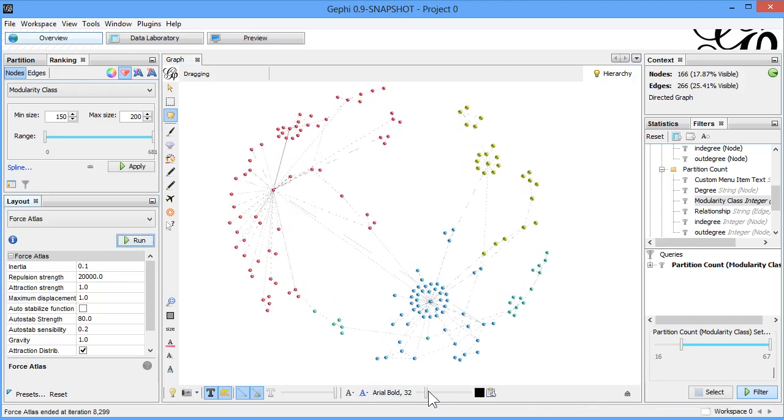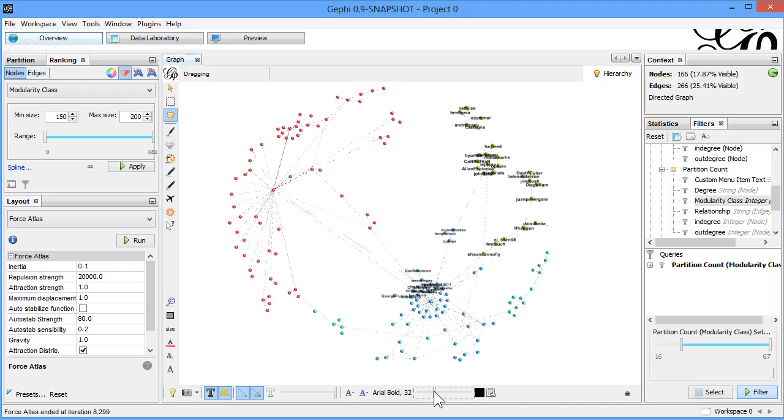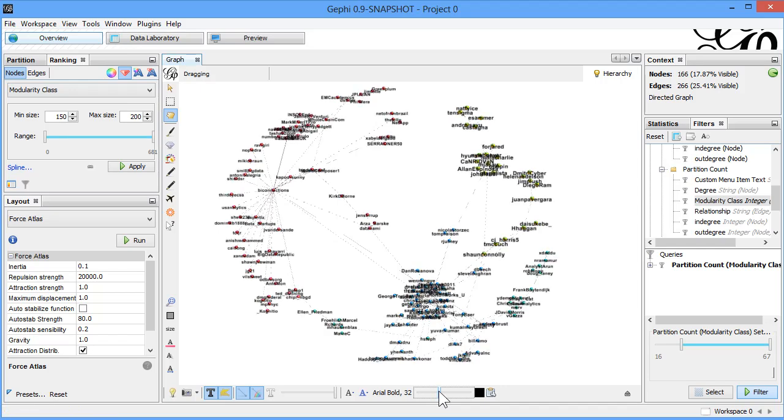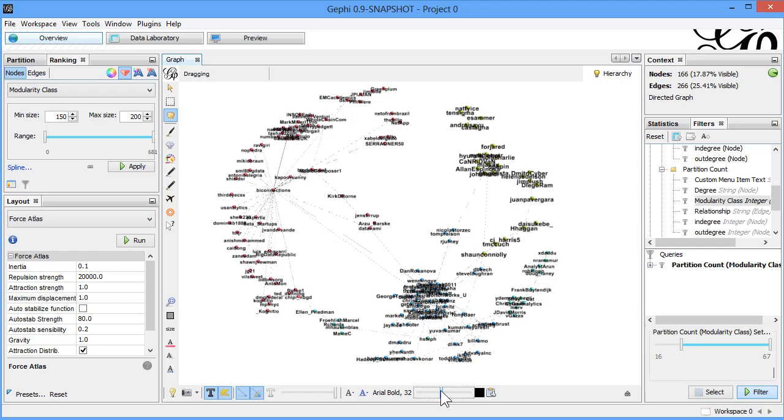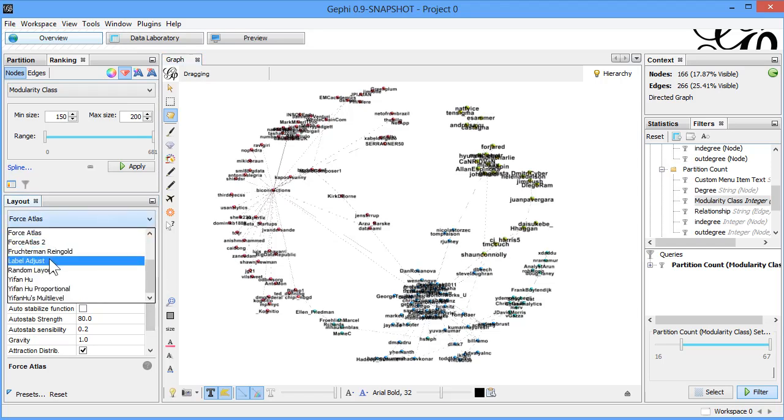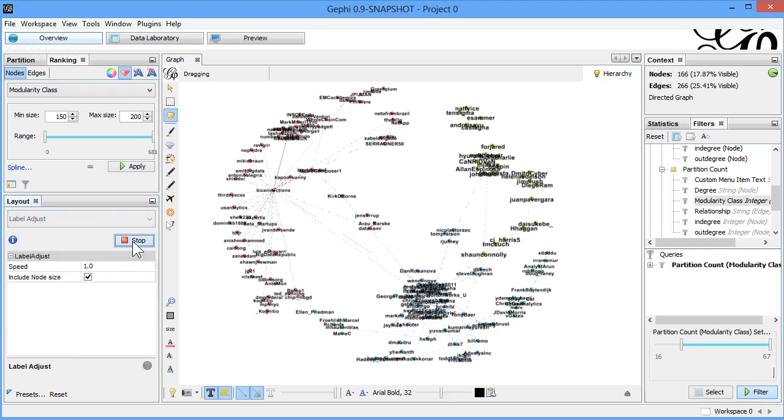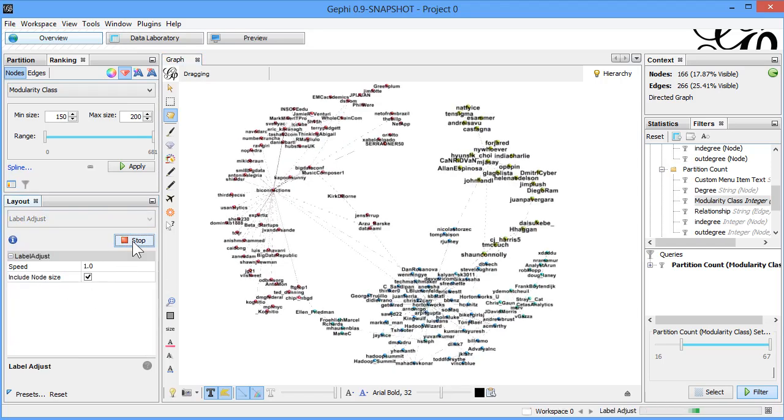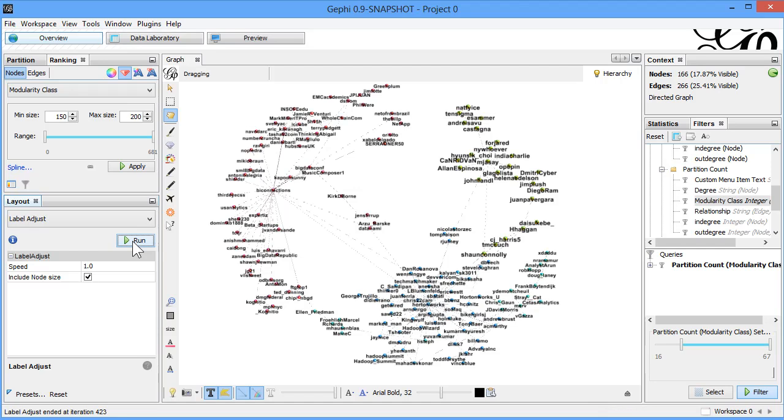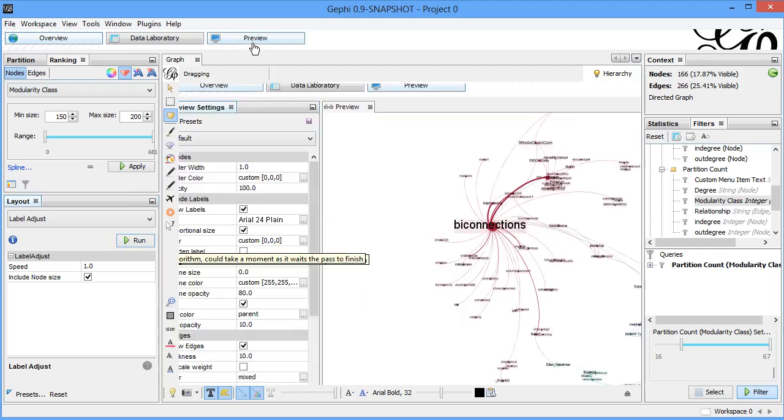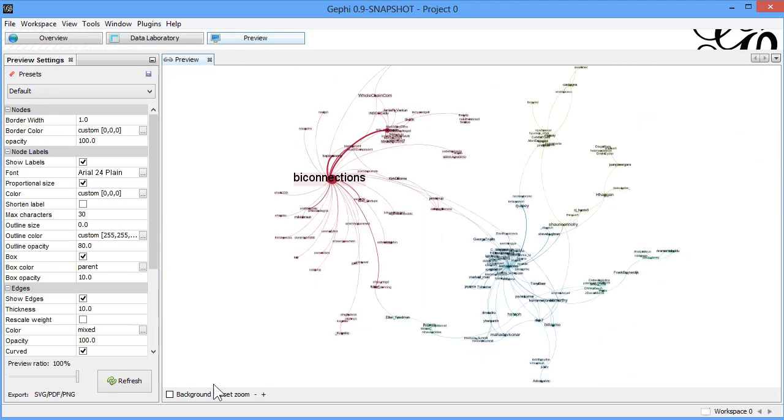Now to label adjust, and based on that let's come back to preview.